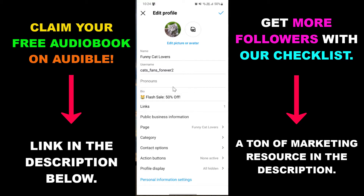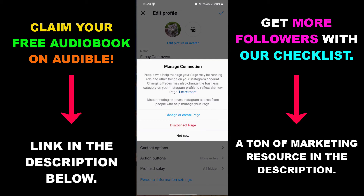Keep in mind that you will lose some features related to cross-posting from Instagram to Facebook and stuff like that. But if you want to do that, just click on the Facebook page, and before you disconnect, read the explanation from Instagram. If you want, you can also change the Facebook page that is connected to the Instagram account.